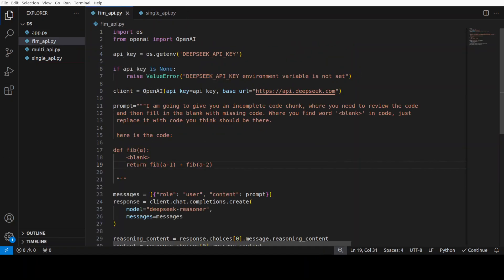So, let's try it out. I have replaced the FIM code with my own code and I'm trying to handle the fill in the middle with the prompting. So, rest of it remains the same where we are importing stuff then this is a prompt and I'm saying that I'm going to give you an incomplete code chunk where you need to review the code and then fill in the blank with missing code. Where you find word blank in code, just replace it with code you think should be there.